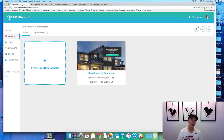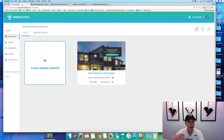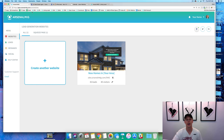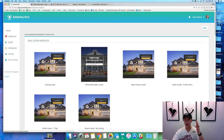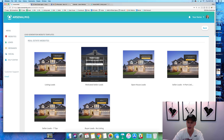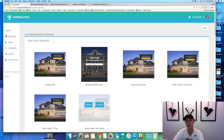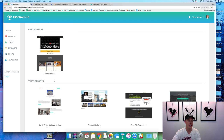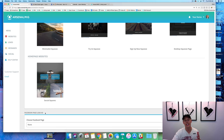I'm gonna do this inside of Arsenal MKG. If you guys are already members, this is a really easy way to set this up. If you guys are not members yet, I'll add a link down in the description and also in the comment section where you can create your free 14-day trial. It has a full CRM, landing page templates, email and text marketing, social automation — it's got so much stuff. So what we're gonna do is come over here and click 'create another website.' We've already got tons of pre-built templates — listing leads, motivated sellers, open house, seller leads, buyer leads, no listings — and we also have them for mortgage brokers.